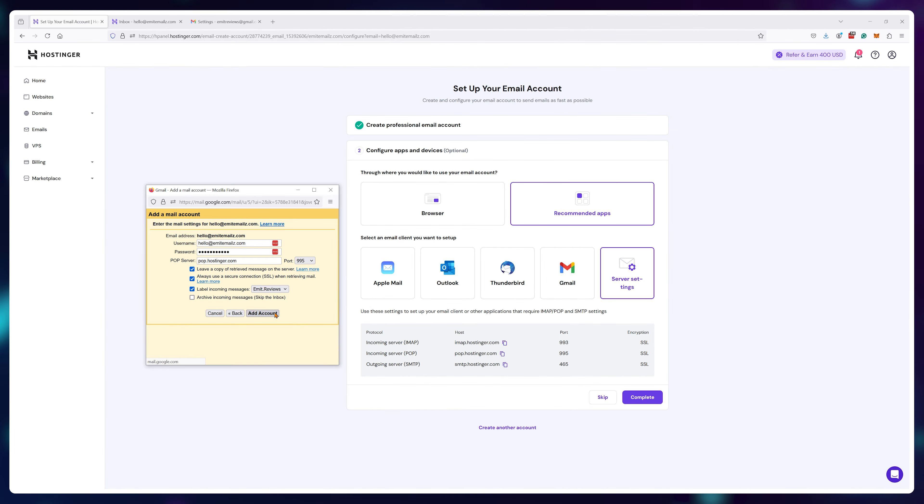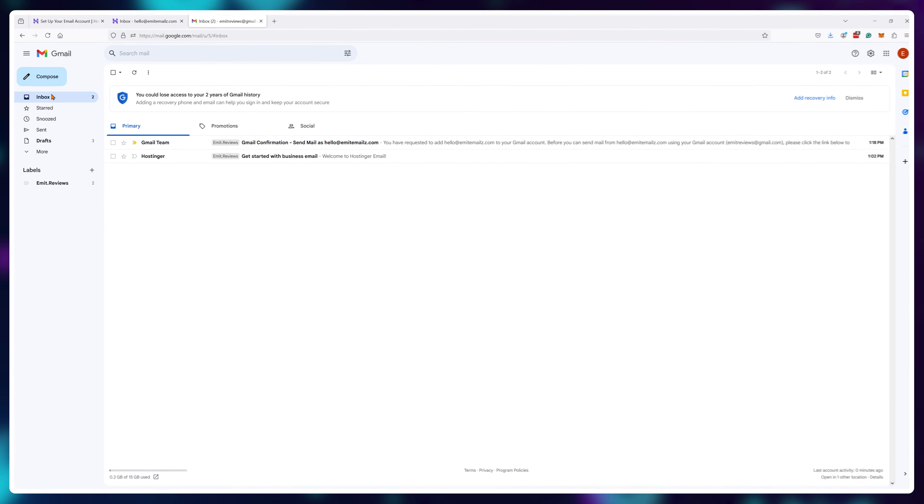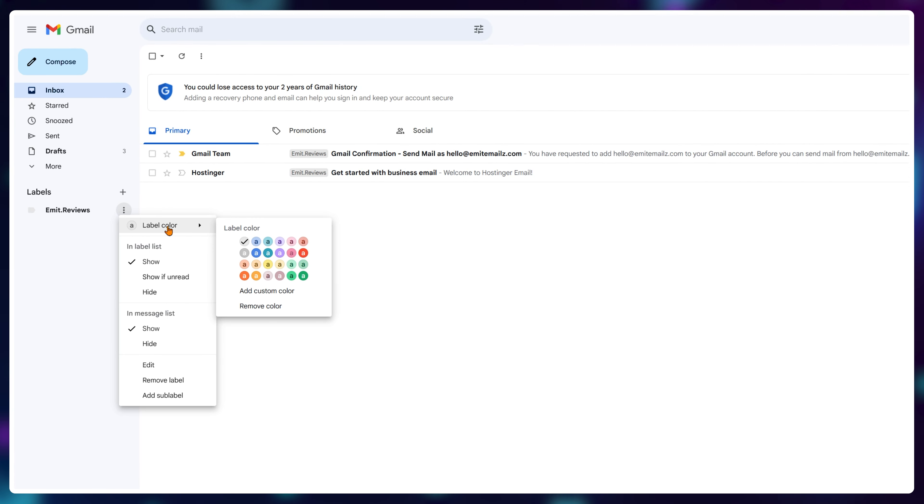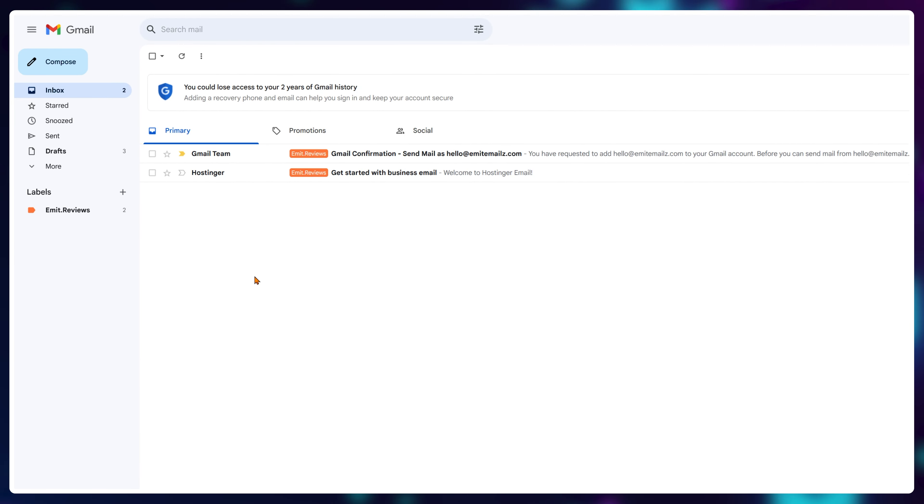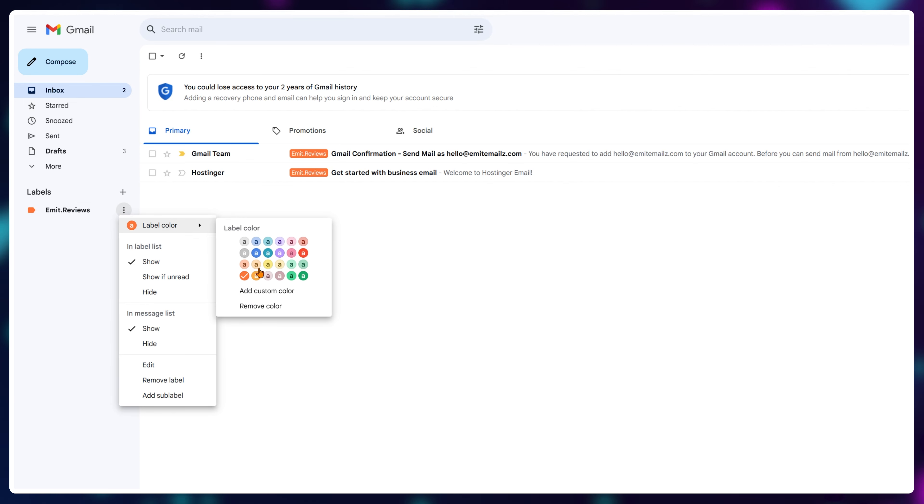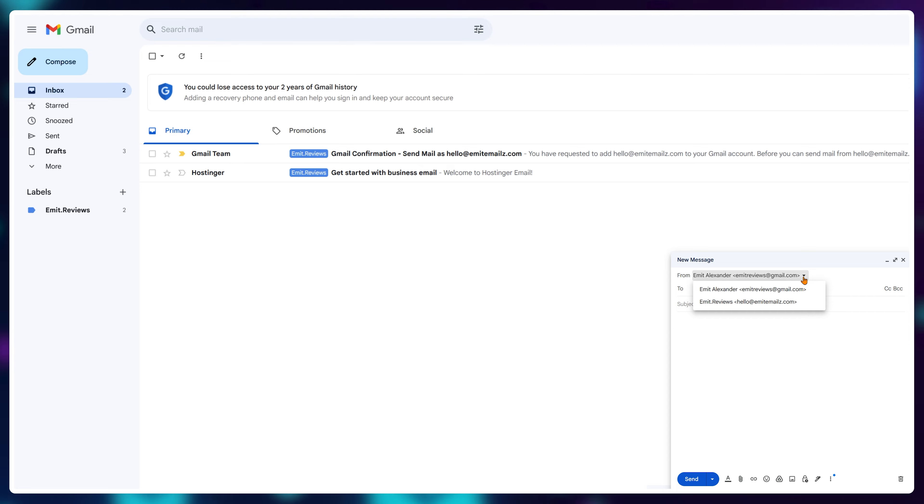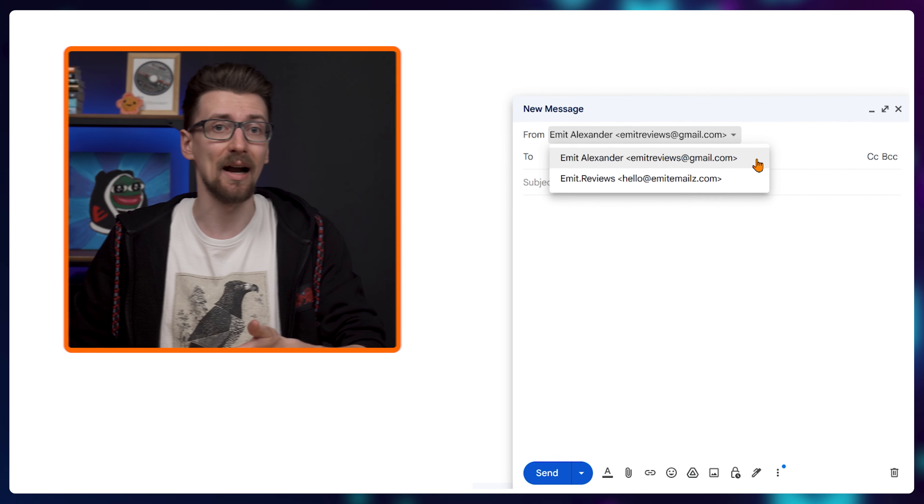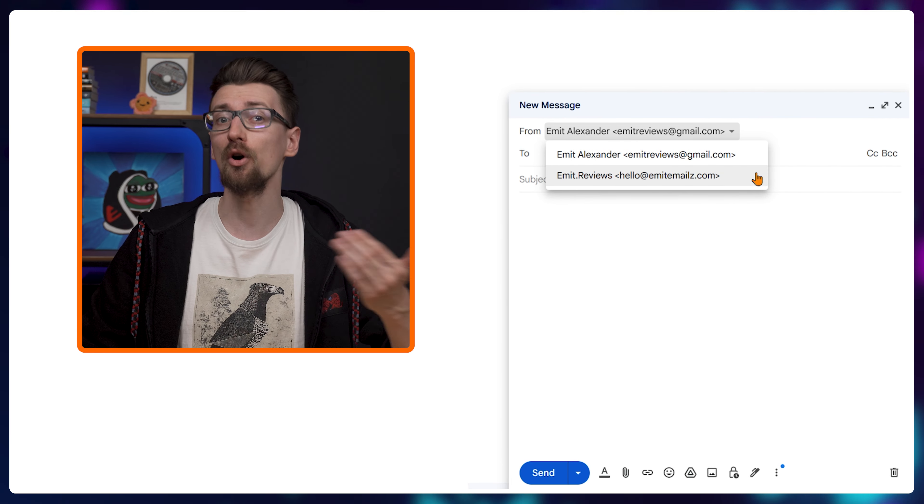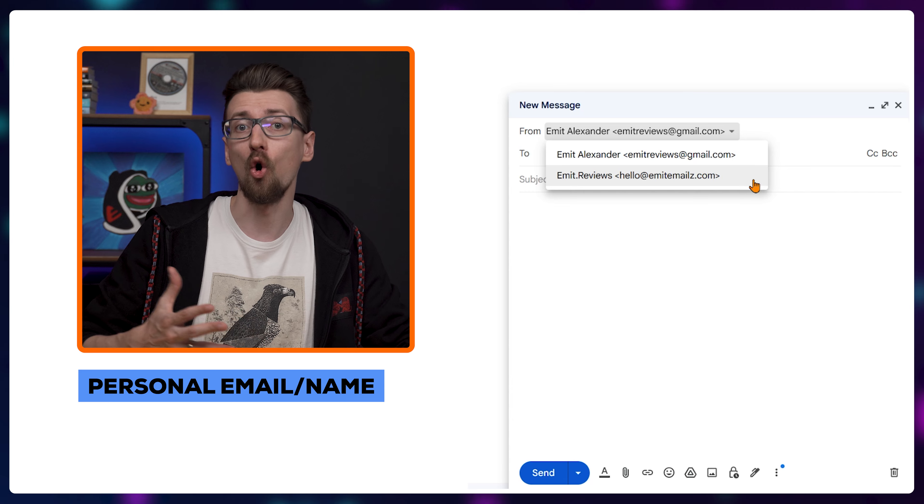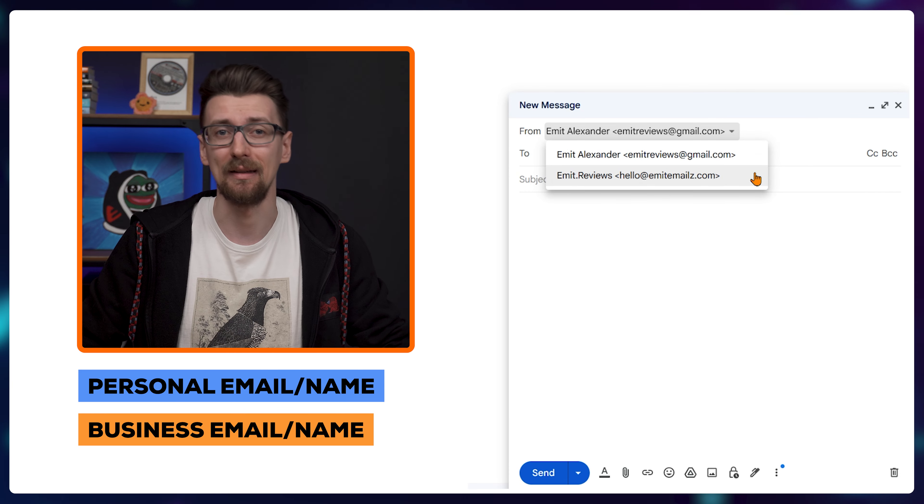Once that's done you can change your label color for it to stand out even more. As you can see, emails that were sent to my business address now have this cool tag. And if I go to compose to write a new email, I can choose to send either from my personal email and name or my business name and email.